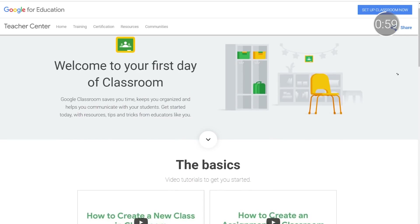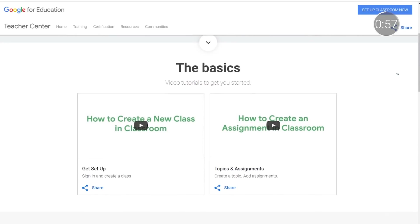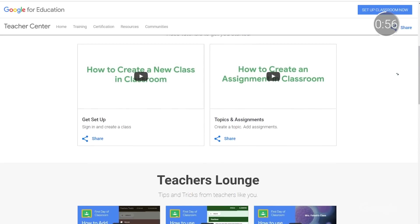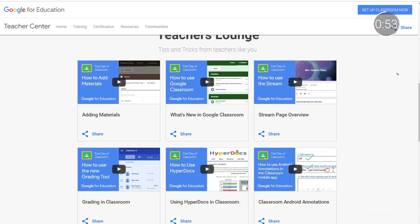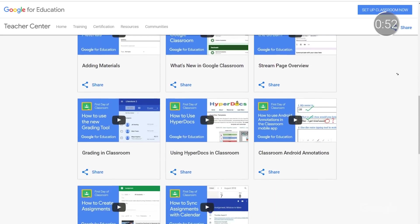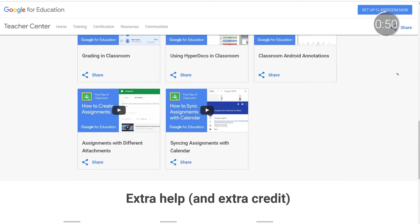If your New Year's resolutions include sharpening your EdTech skills, then pop on over to the Teacher Center for new first aid trainings on products like Classroom and Google Forms. These are easy to use resources and videos, whether you're looking to learn something entirely new or simply just on the hunt for a quick refresher. Head on over to the Teacher Center to get started.